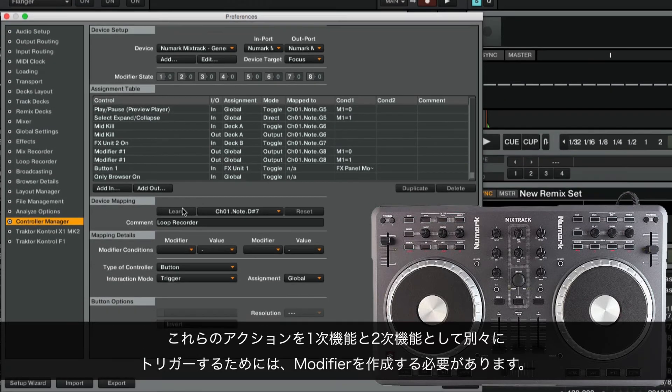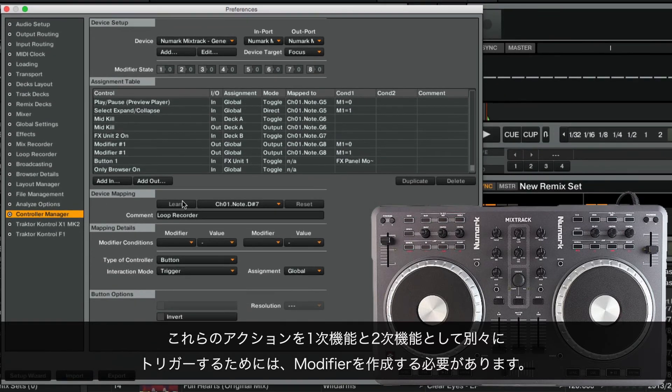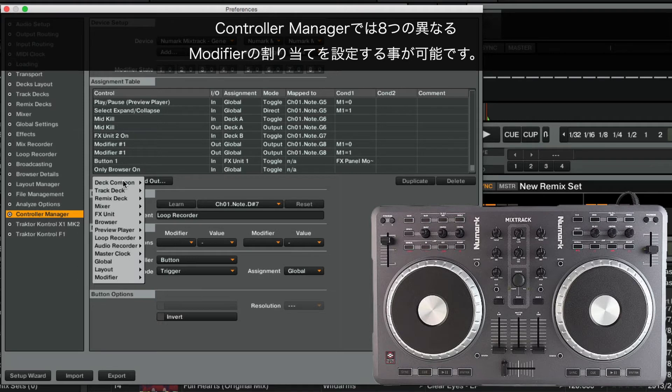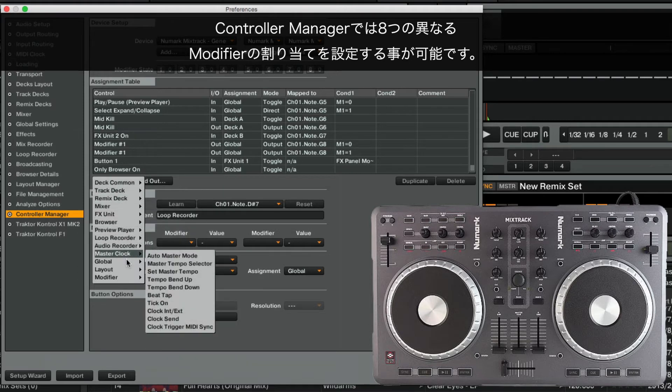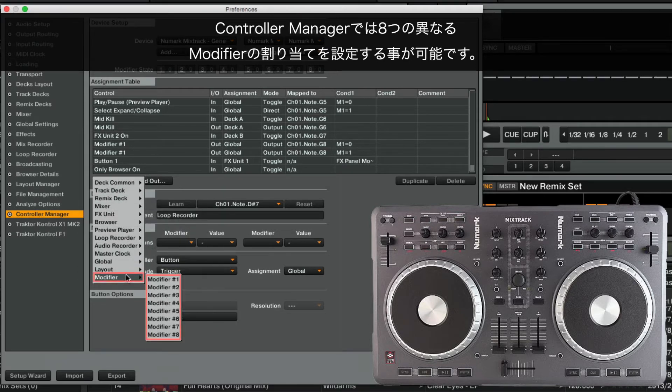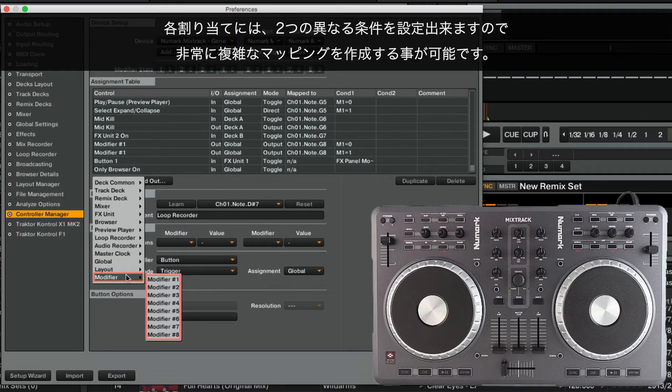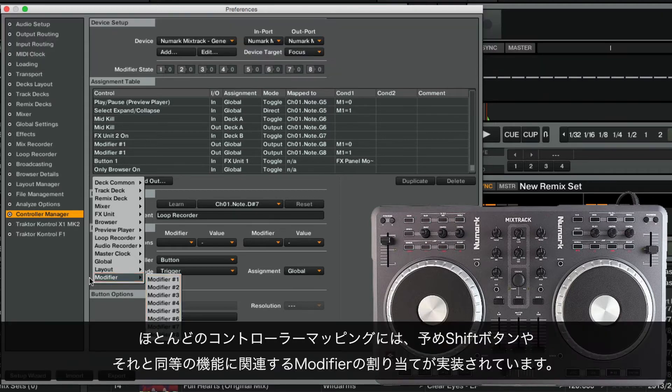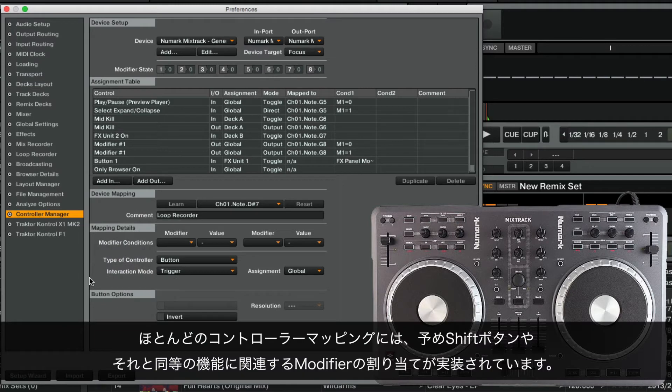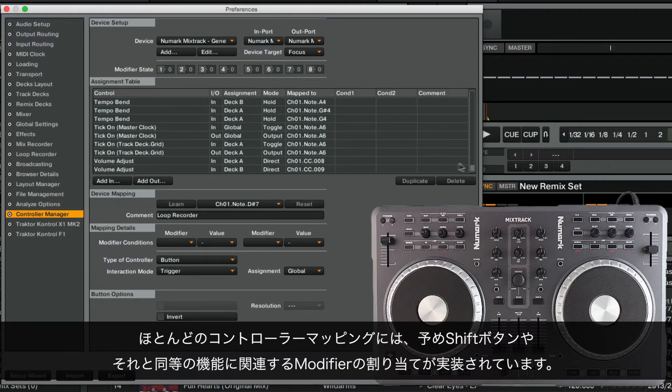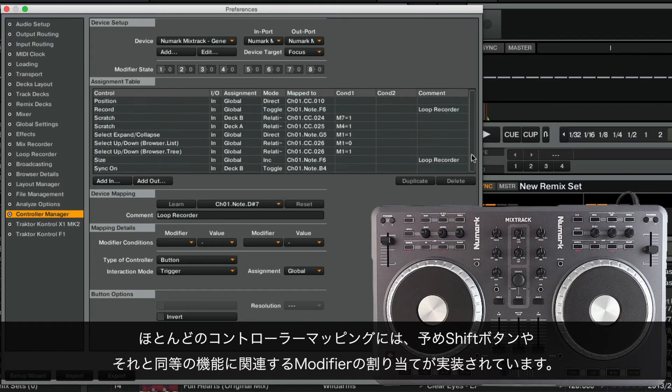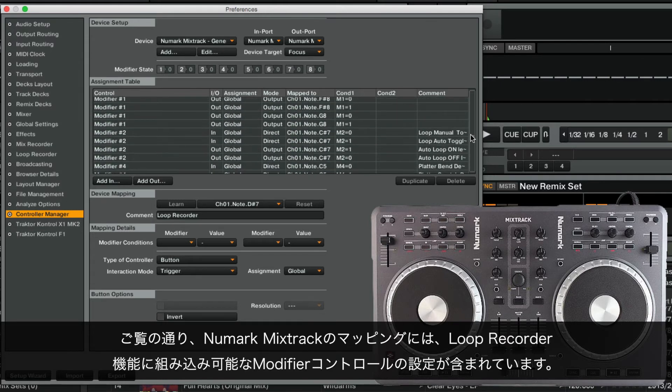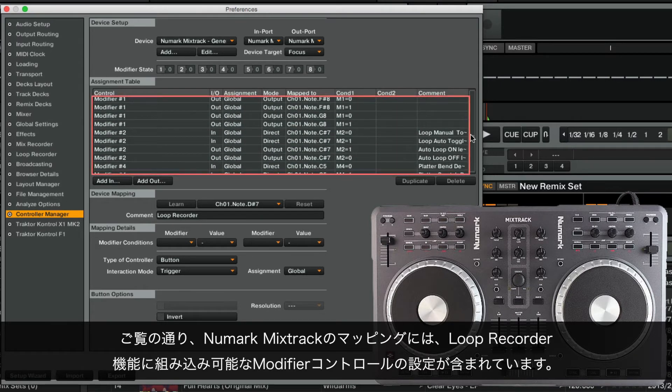In order to trigger these actions separately as primary and secondary functions, we need to define a modifier. The Controller Manager allows you to set up to eight different modifier assignments. Each assignment can hold up to two different conditions, which allow users to potentially create very complex mappings. Most controller mappings will already implement a modifier assignment associated with a Shift button or similar. As you can see, the Numark Mixtrack mapping already includes a set of modifier controls which we can incorporate to our Loop Recorder functions.